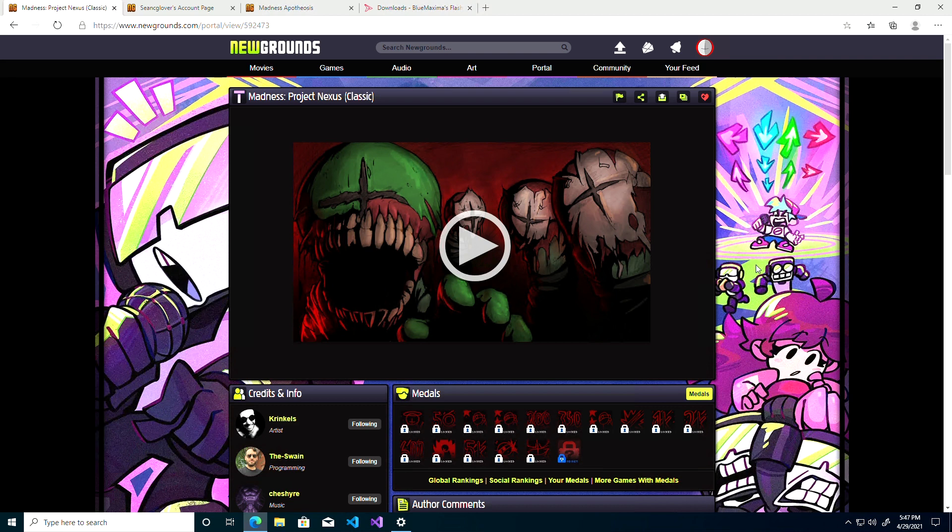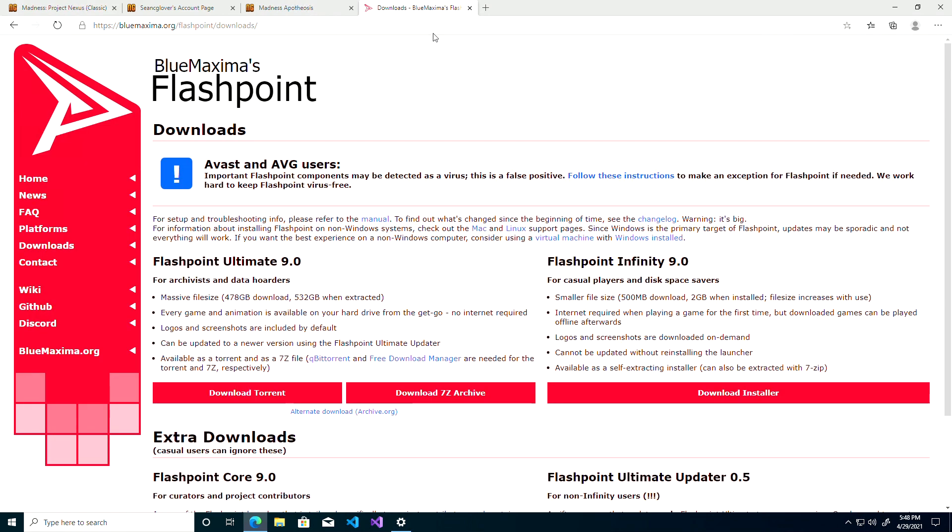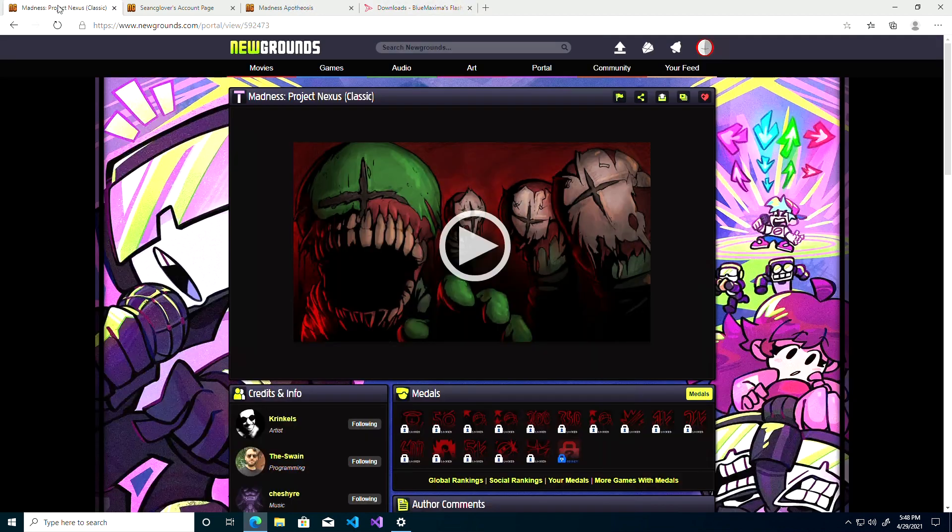In this video I'm going to be talking over the options of both the Newgrounds Player and Bluemaxima's Flashpoint, as well as the pros and cons of both.